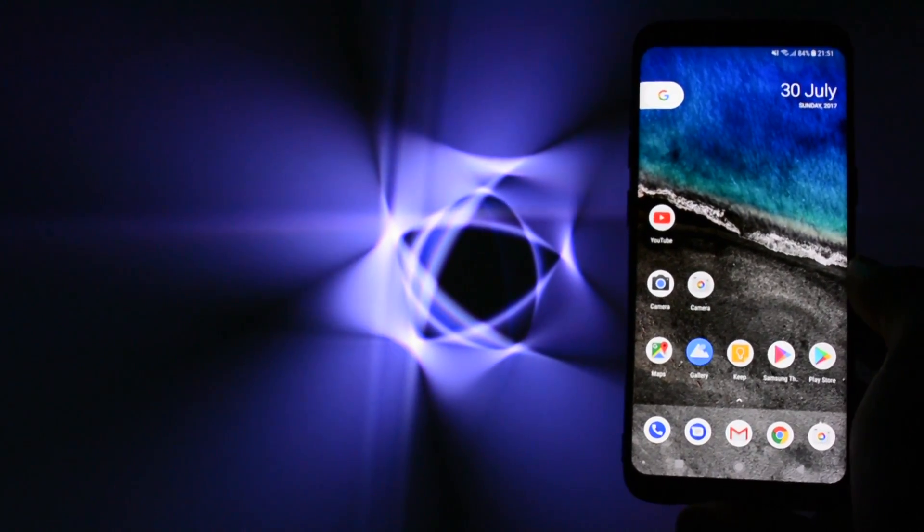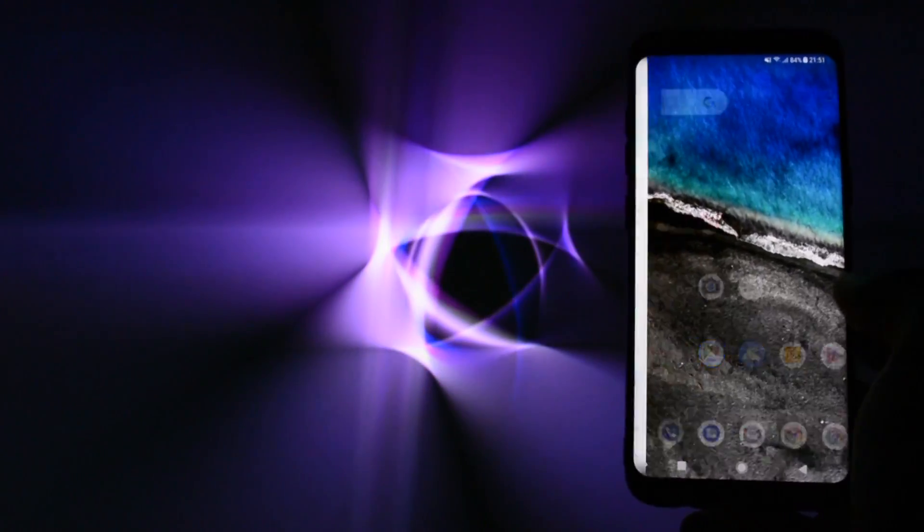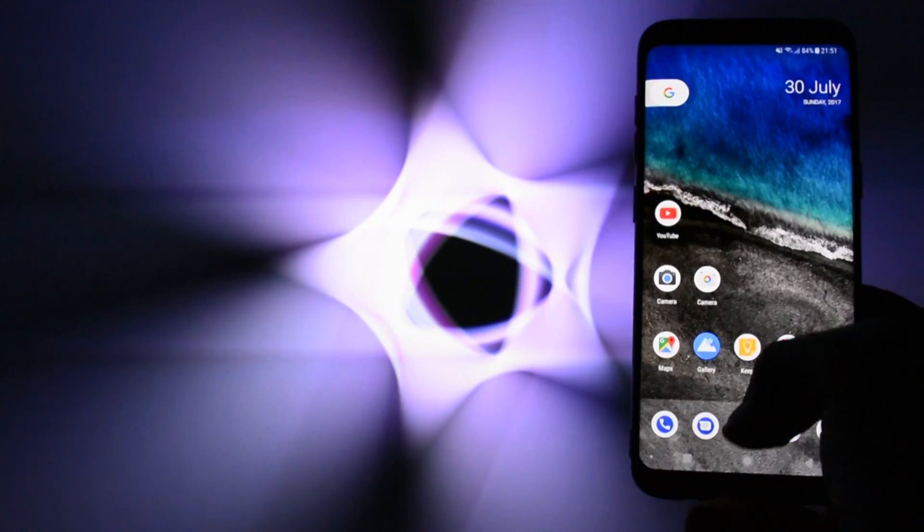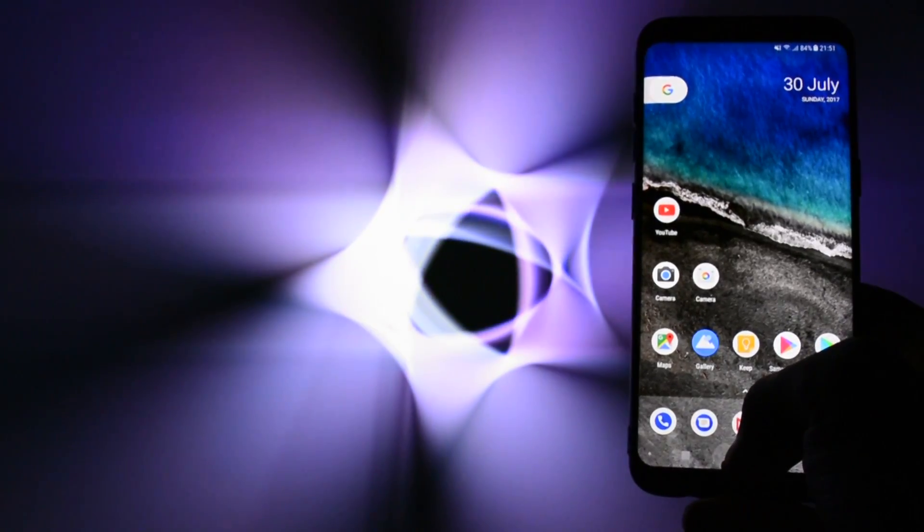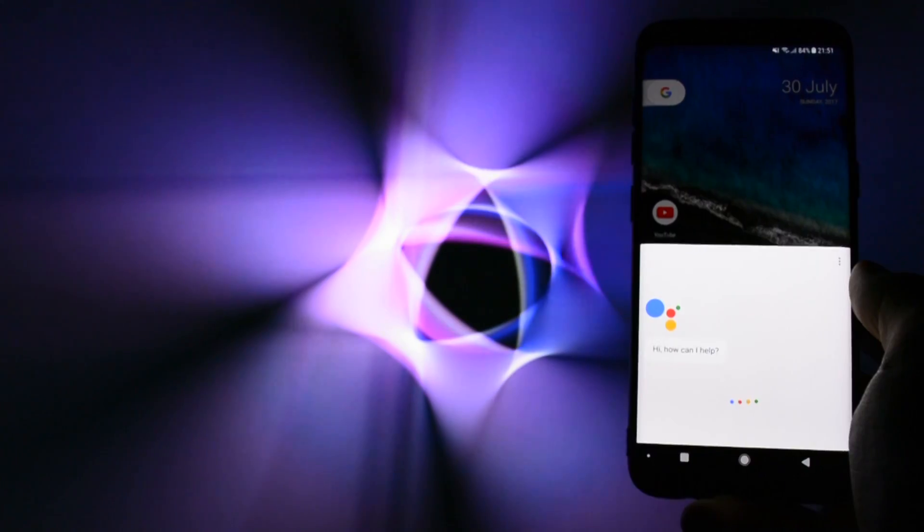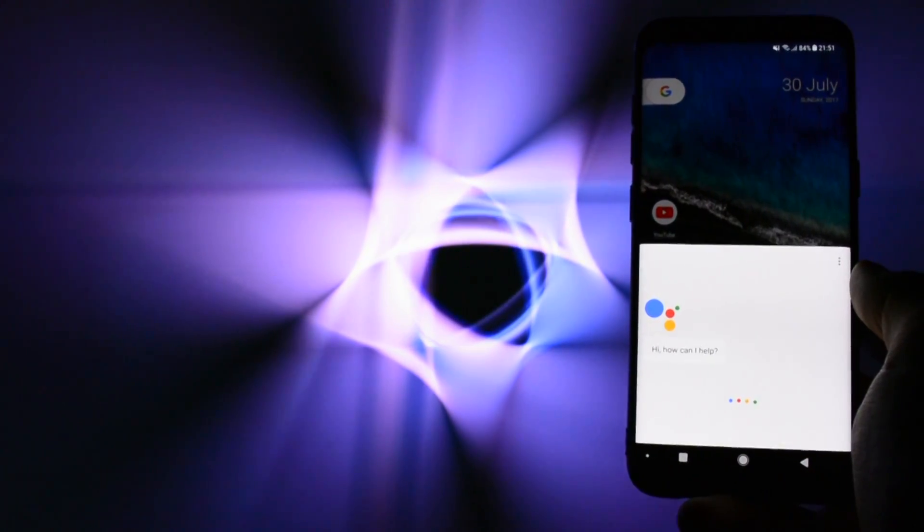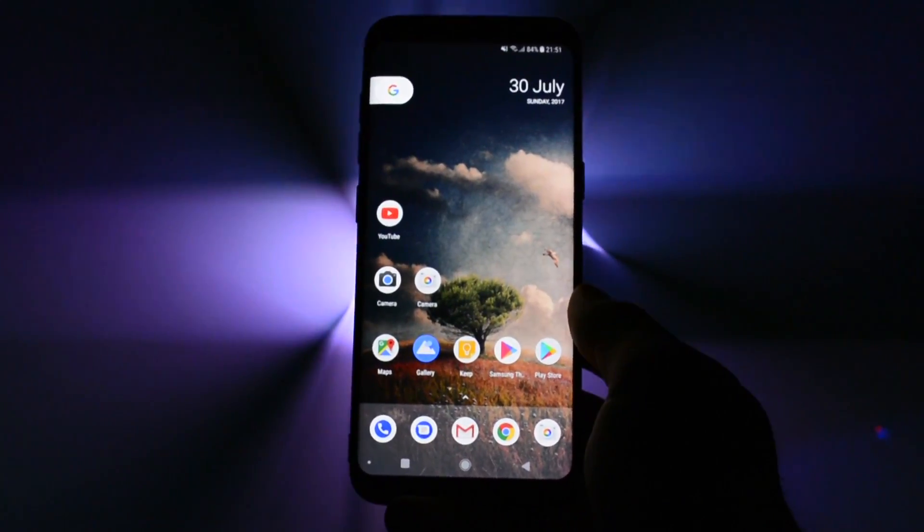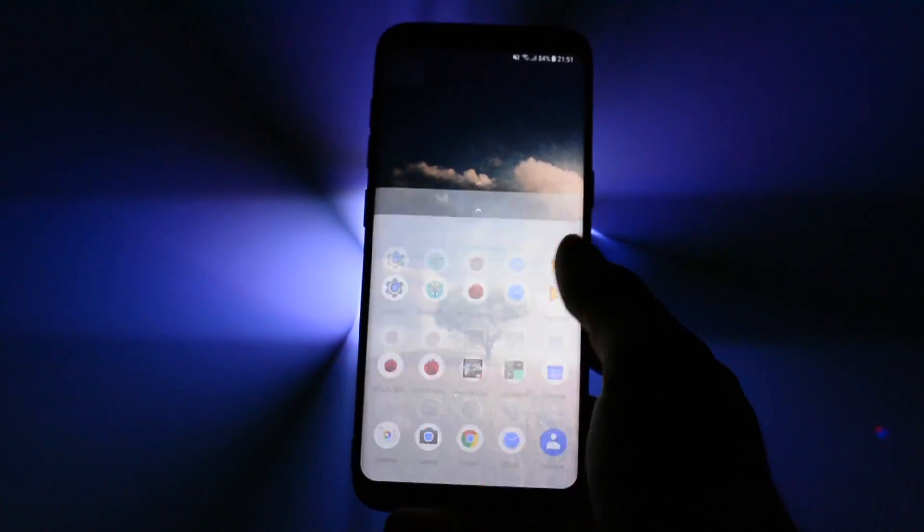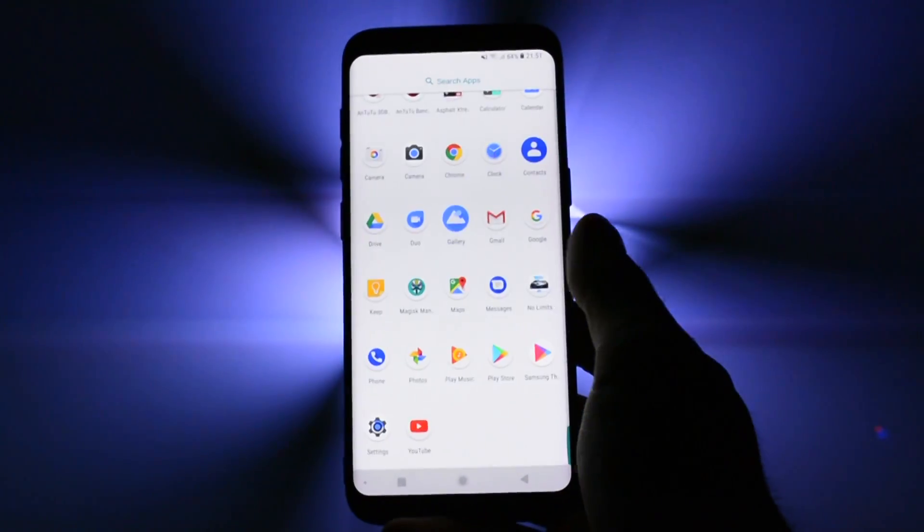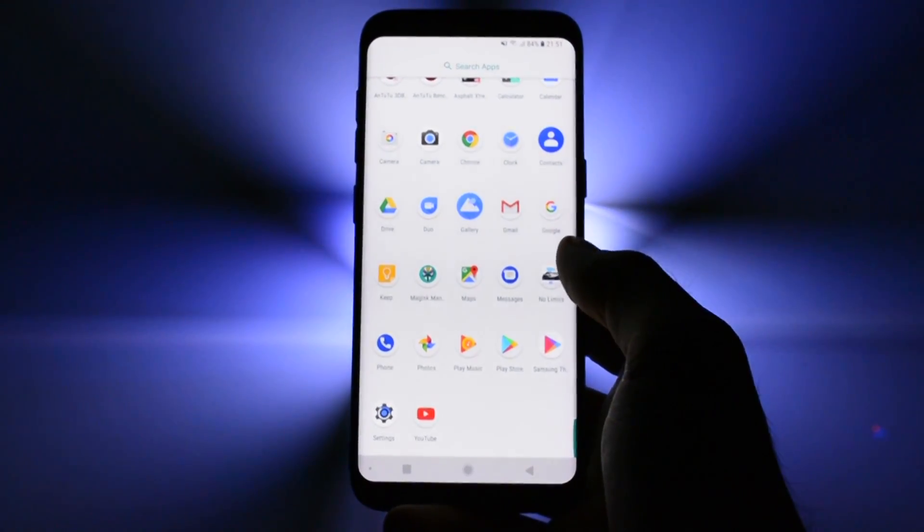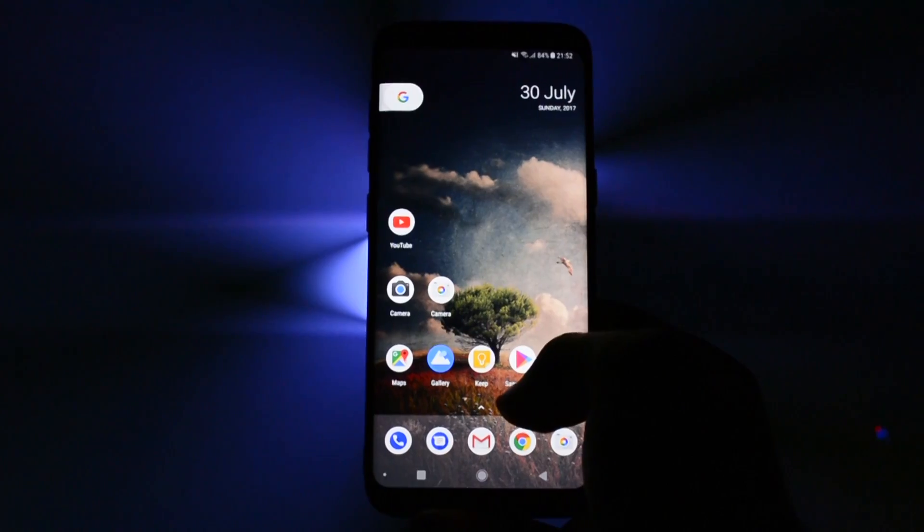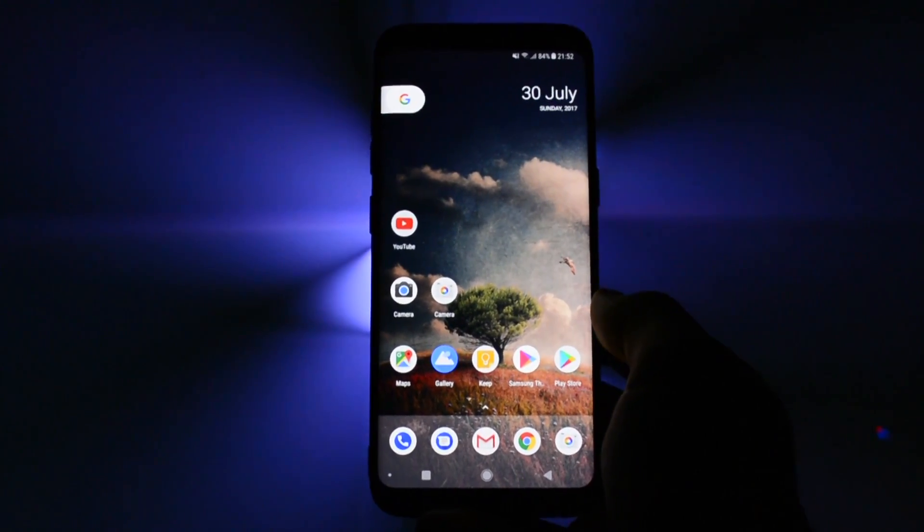The default launcher is the Pixel launcher with the integrated Google Assistant. Inside you can find all the stock Google Apps I've been telling you about. That's pretty much it. That is what I call a close to stock Android experience.